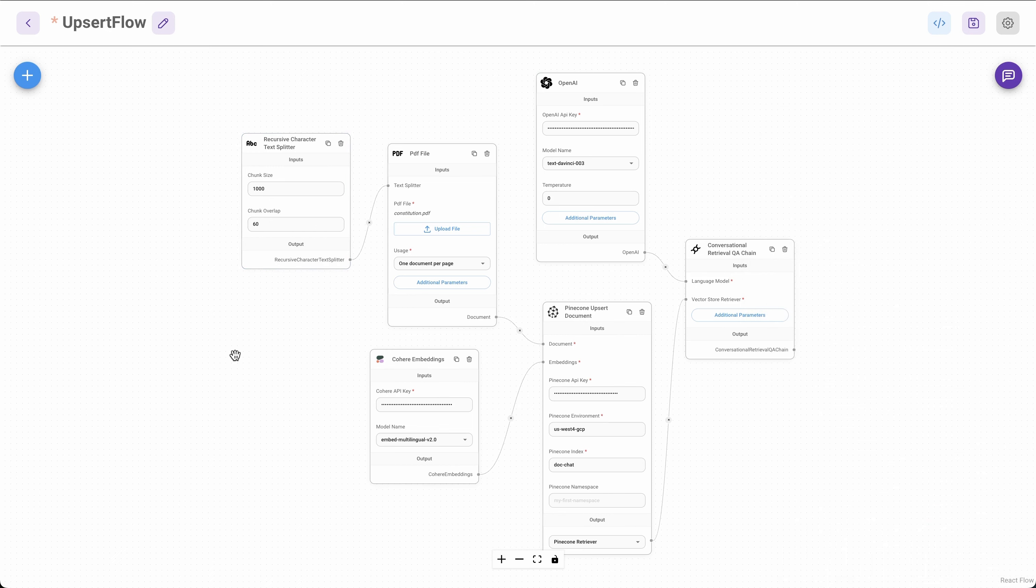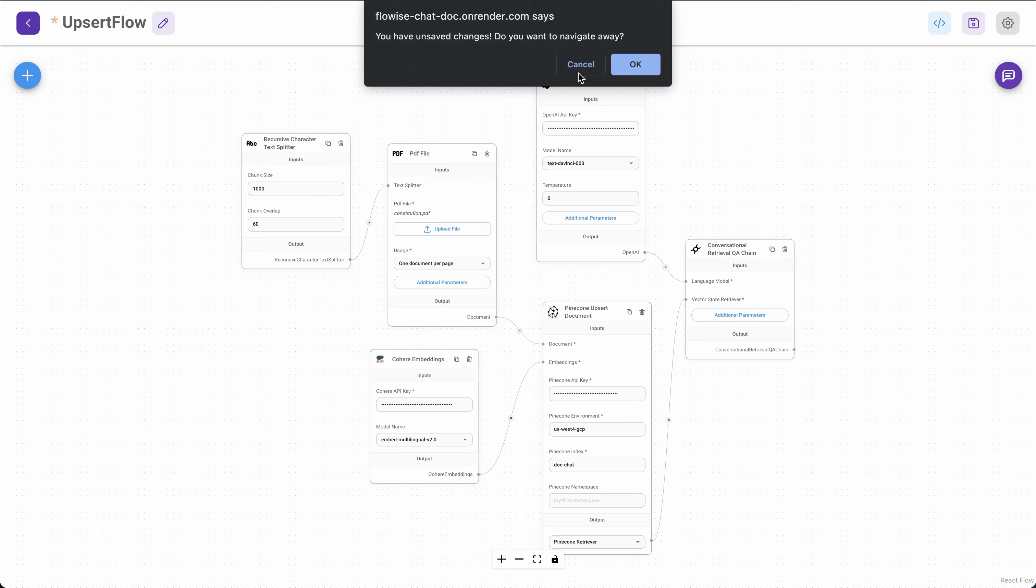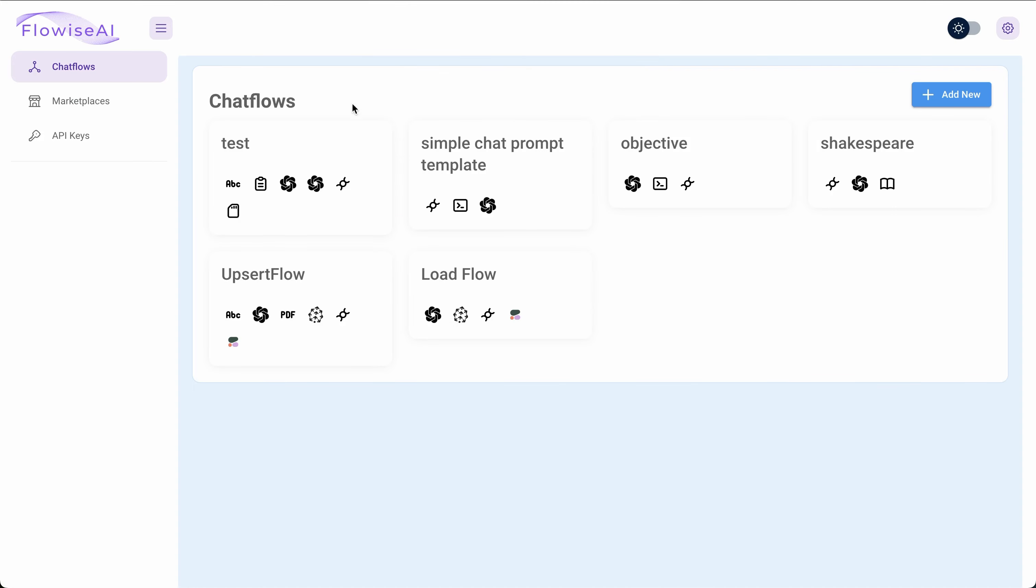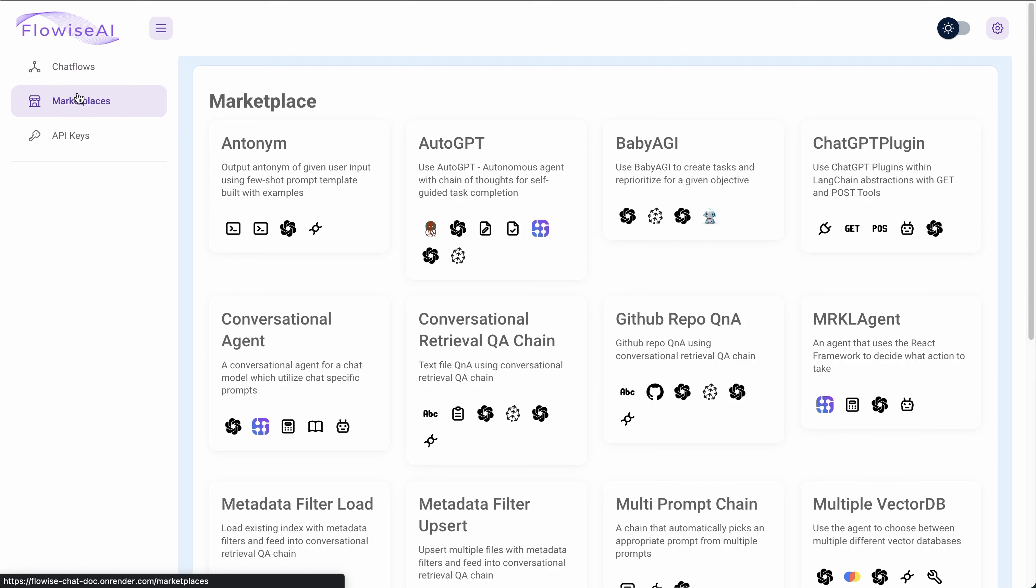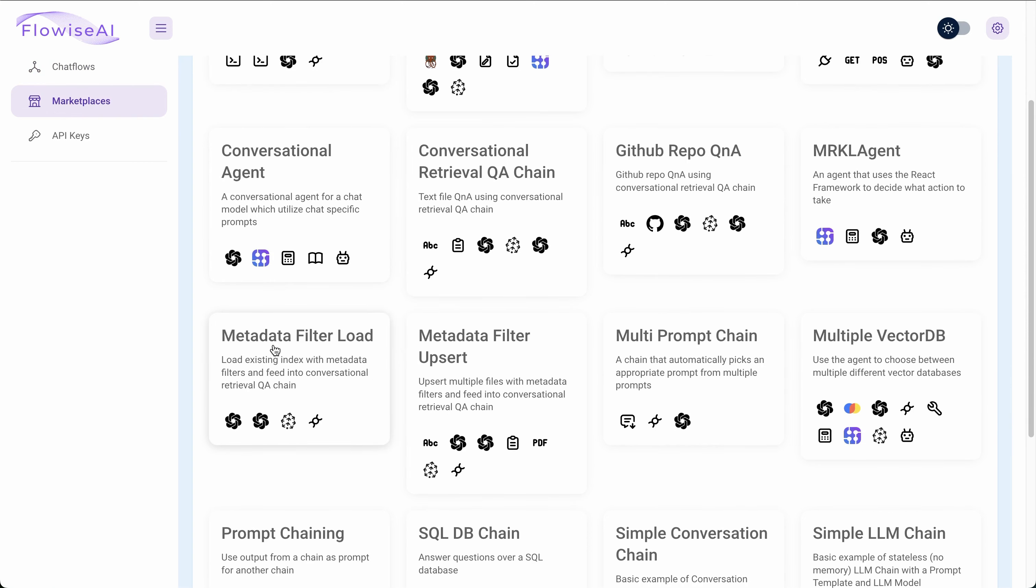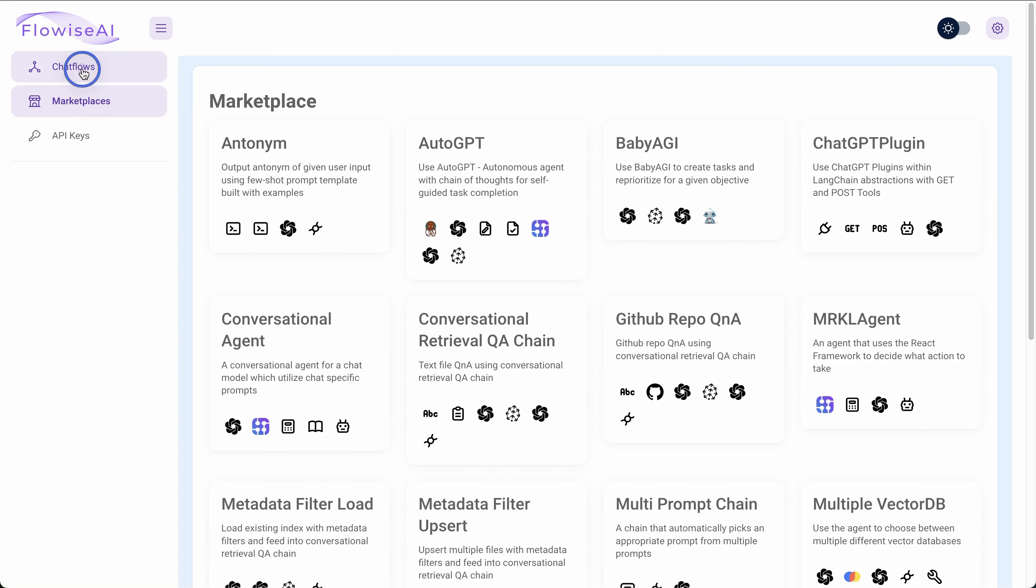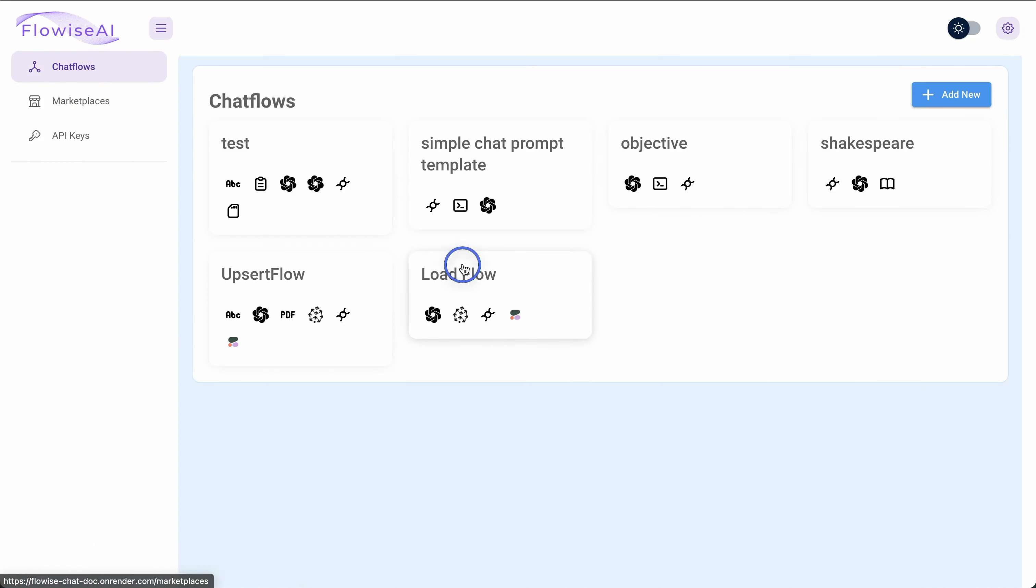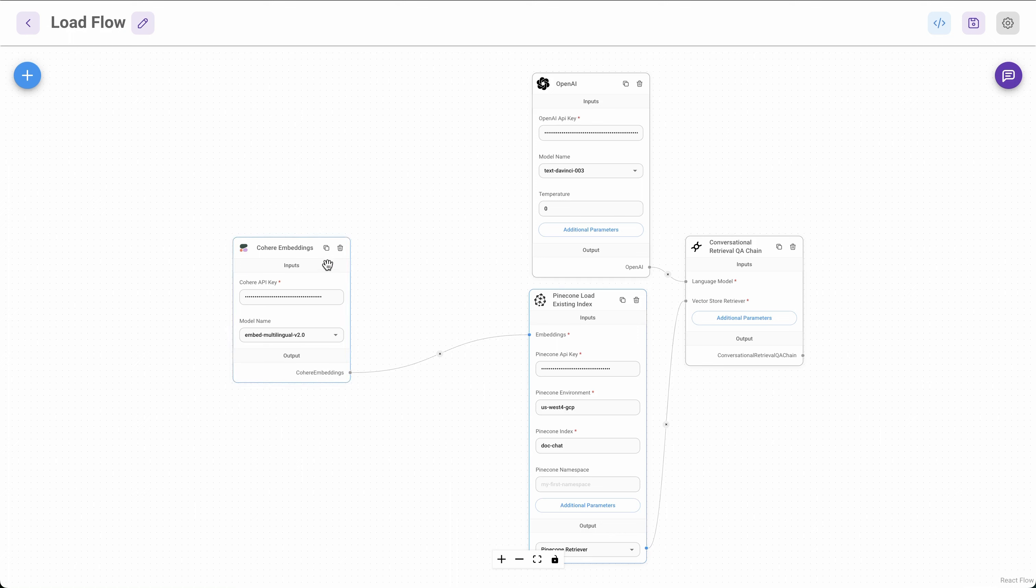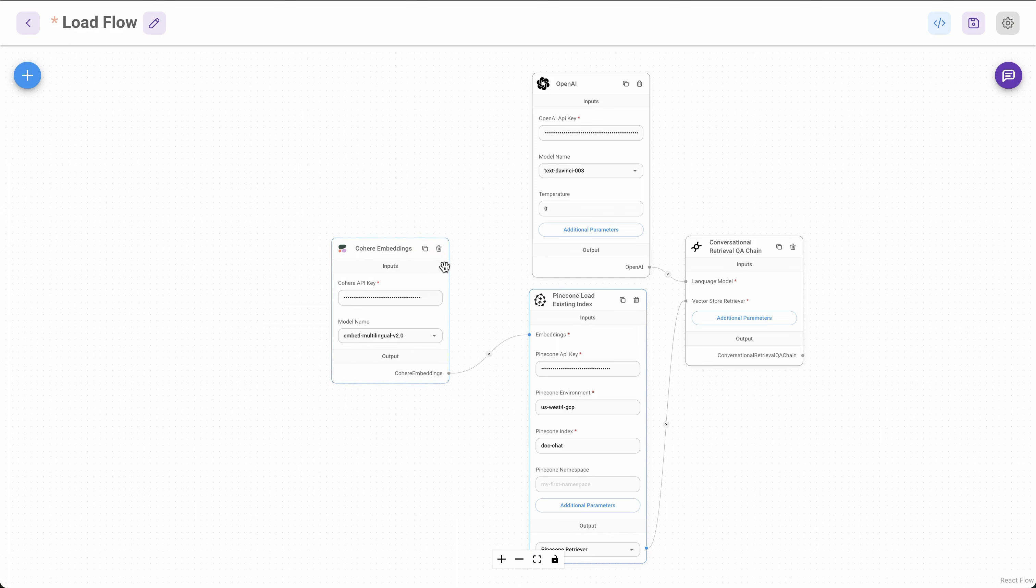Now, once we have the upsert flow working, what I would like to do is, I don't want to save that. So I would like to load those files from the Pinecone vector database. And for that, there is also a marketplace template, which is metadata filter load. And this particular flow can take the embeddings from Pinecone and then make it available for us to chat with. So same thing, I took this template, and instead of the OpenAI embeddings, I changed that to Cohere embedding. So I have the same embedding model used for upserting and then for loading.